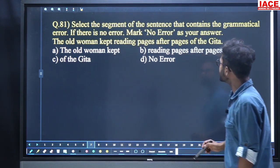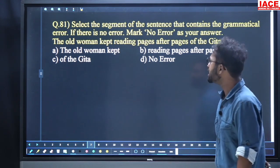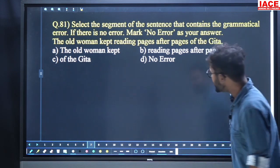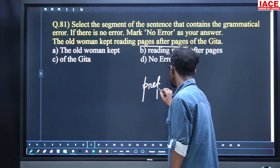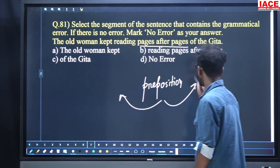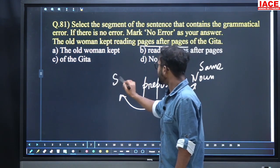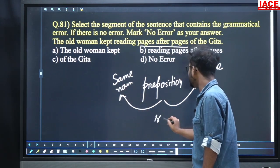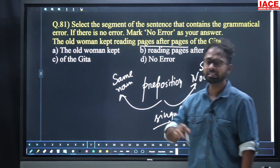Come to question 81. Select the segment of the sentence that contains the grammatical error. If there is no error, mark no error. The sentence is: 'The old women kept reading pages after pages of the Gita.' See very carefully — 'pages after pages' is written. Remember, when a preposition is in the middle and the same noun appears before and after it, both nouns should be written in singular only.